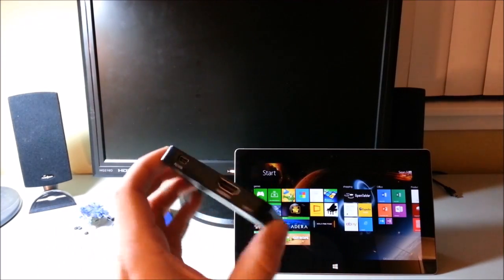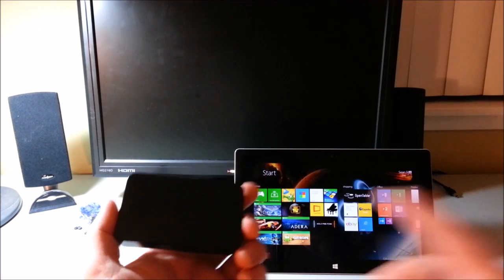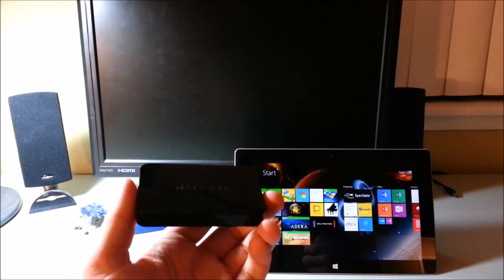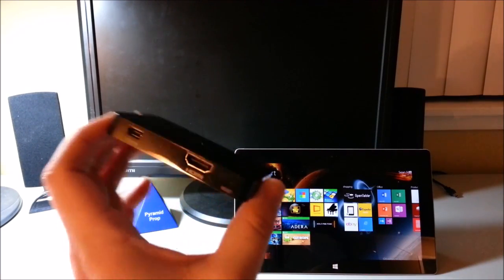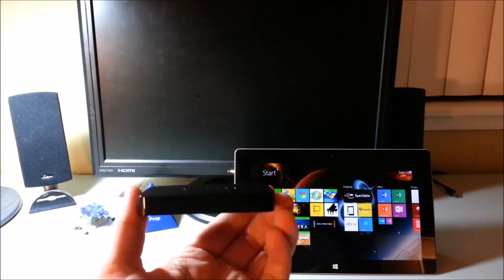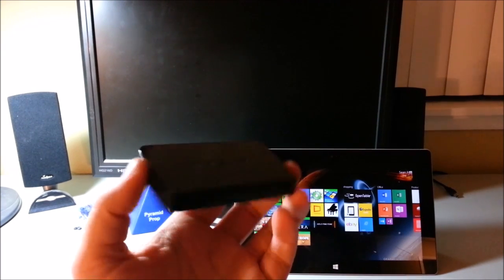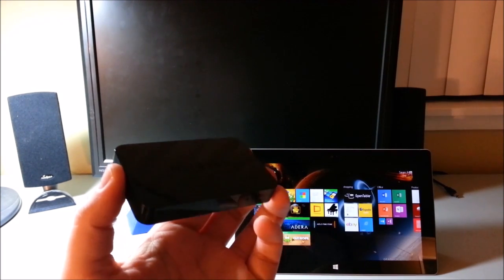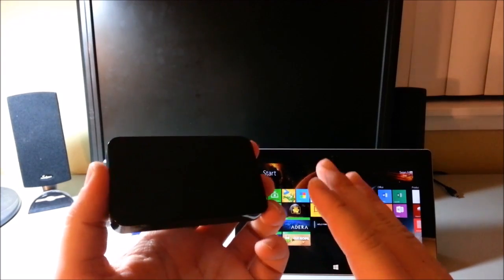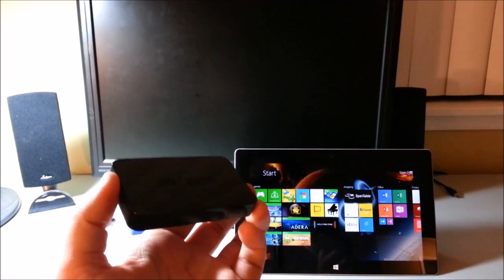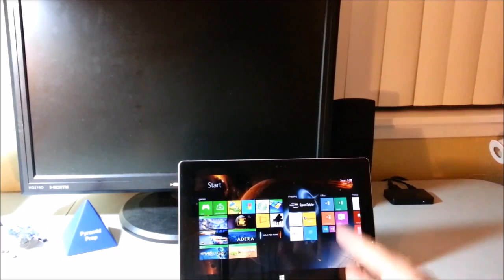In previous videos I talked about casting from the Surface to a TV via an Xbox, but this Miracast device - there are many Miracast devices out there - is absolutely mind blowing. It actually blows casting out of the water.